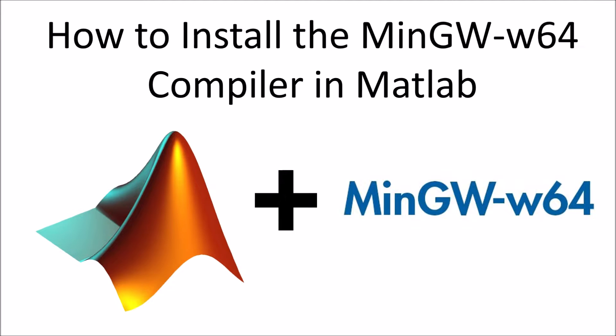Now you might look at that title and say, wow this seems like a really esoteric topic, why would I ever want to do this? Well I'm glad you asked that question. Why don't we jump over to Simulink and take a look at why you might actually need or want the MinGW-W64 compiler for MATLAB.